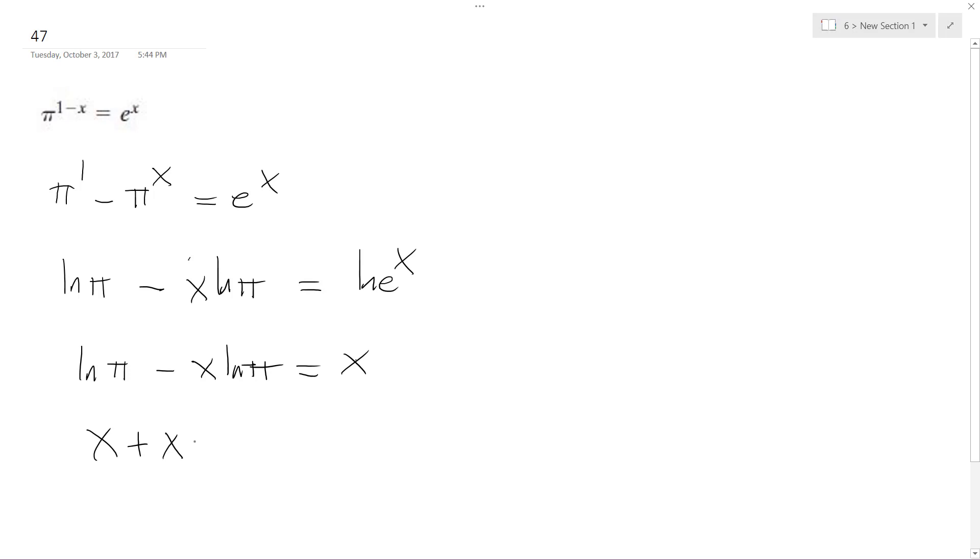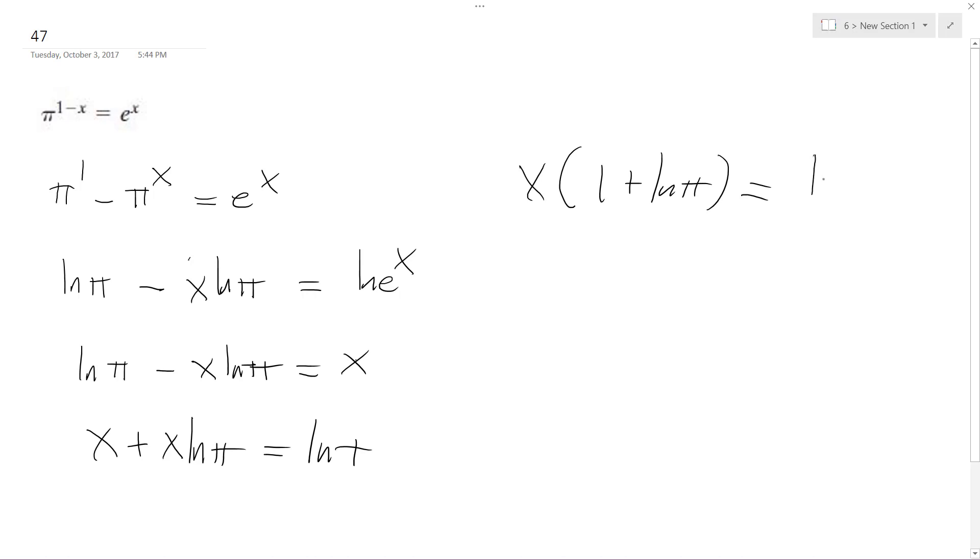ln(π) = x + x·ln(π), so I factor out an x, I get x(1 + ln(π)) = ln(π).